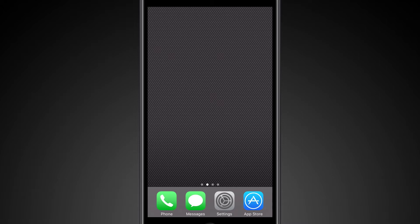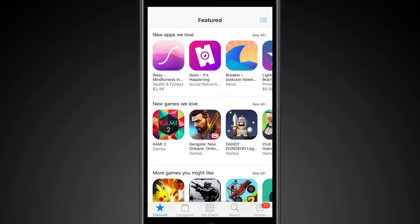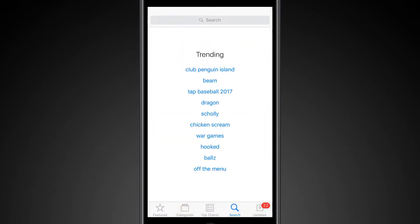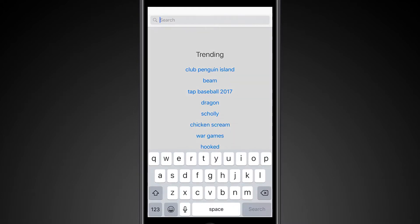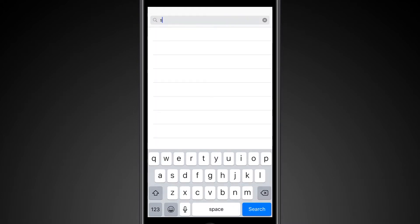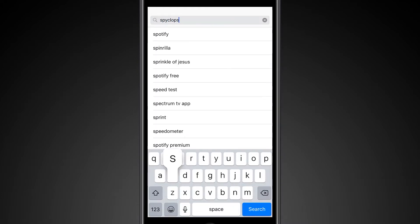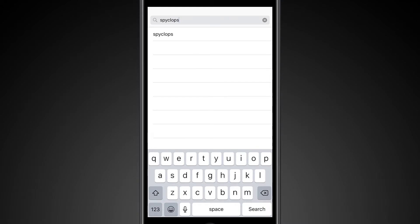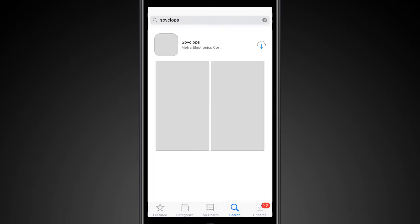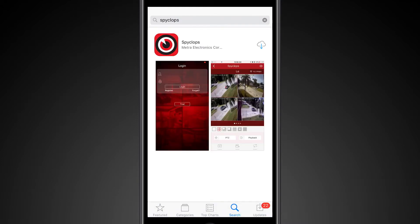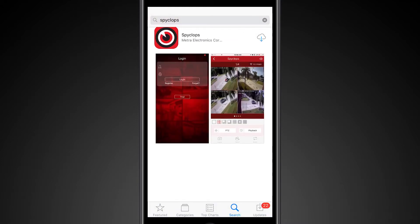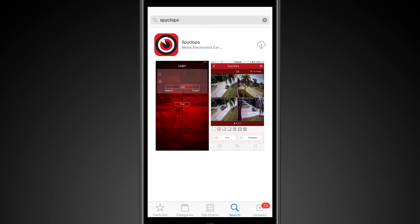For this example, we're going to be using an iPhone to download SpyClops. So what you want to do is search for SpyClops. And there we are. You'll want to download SpyClops.